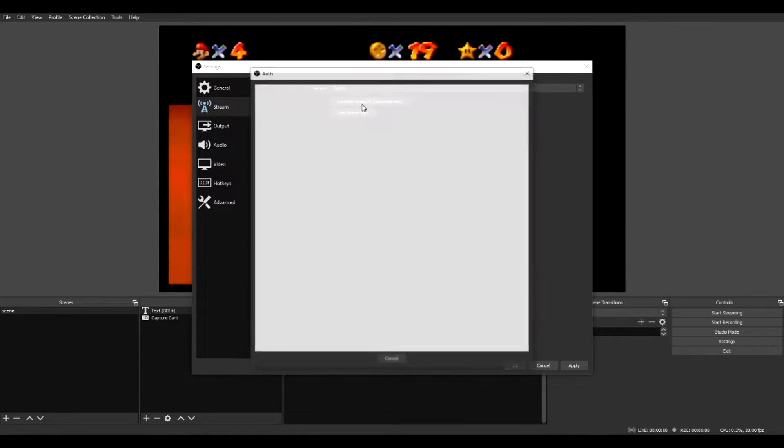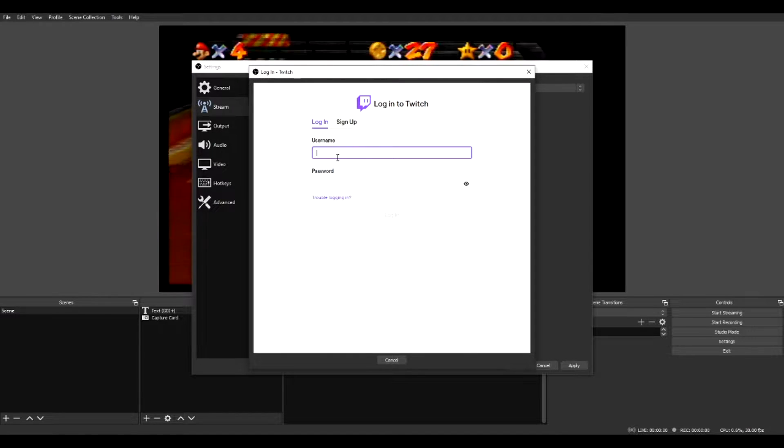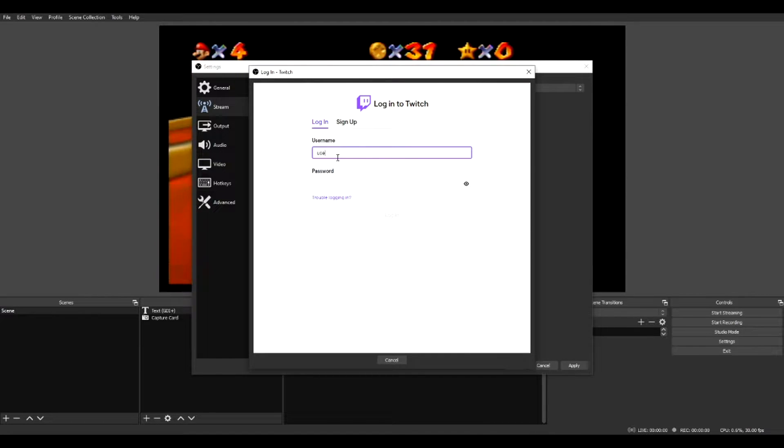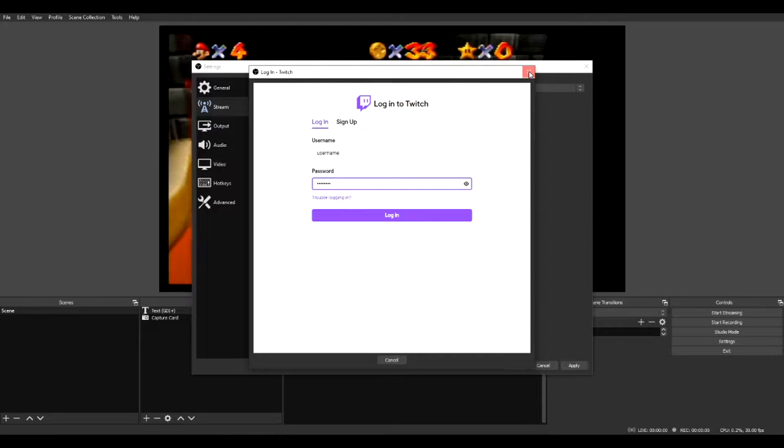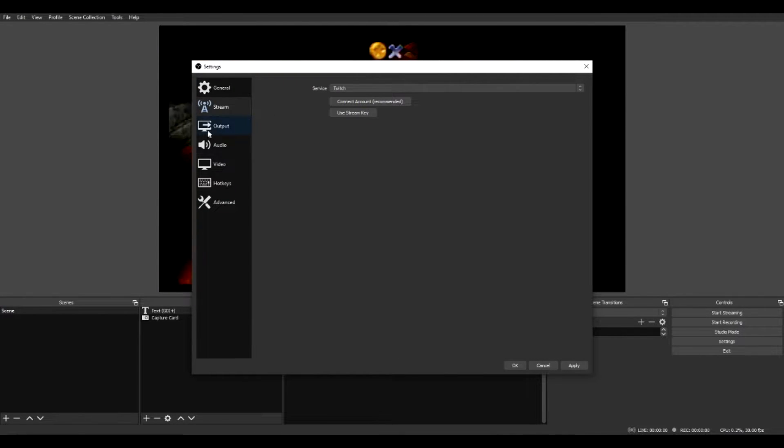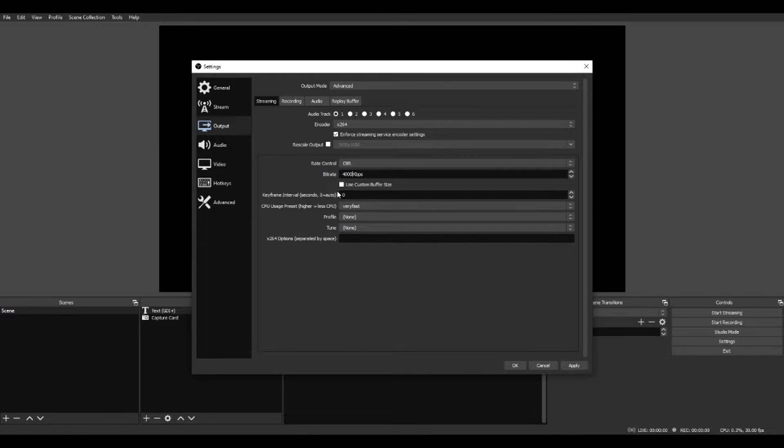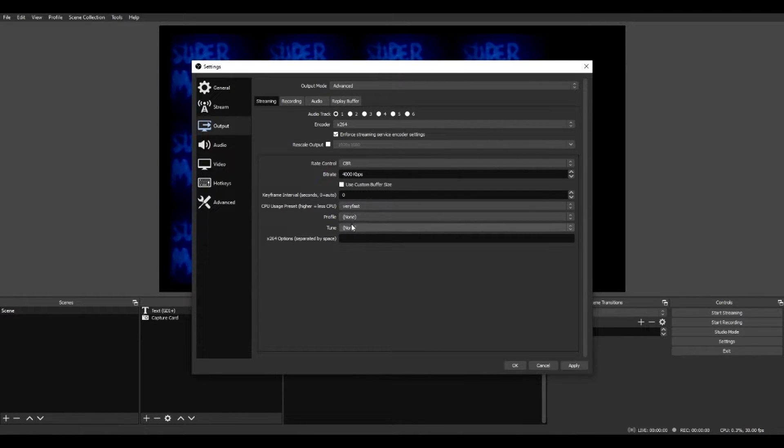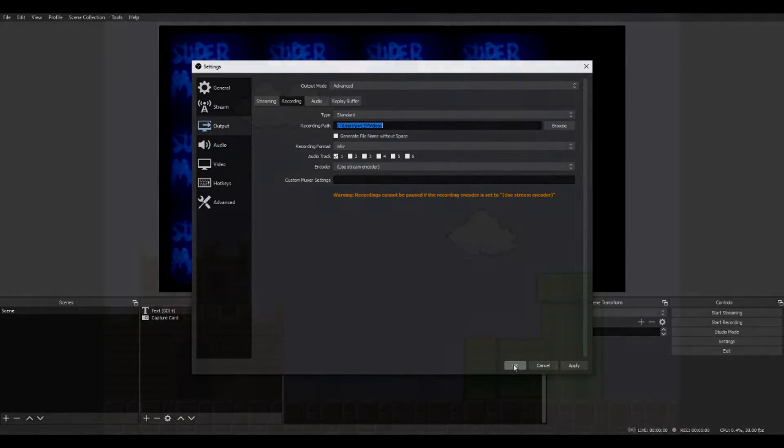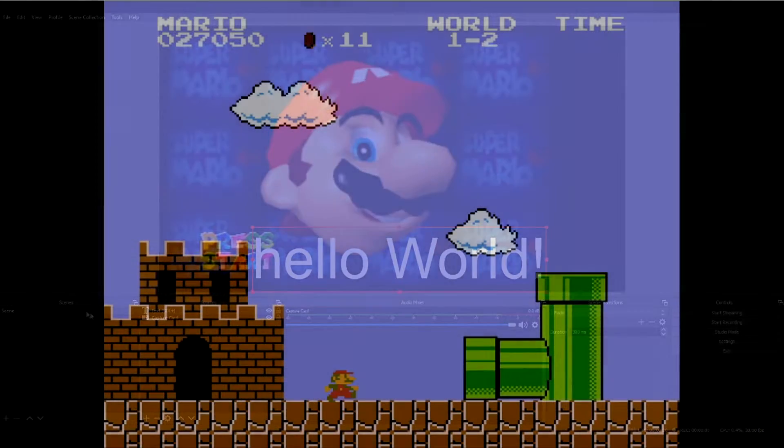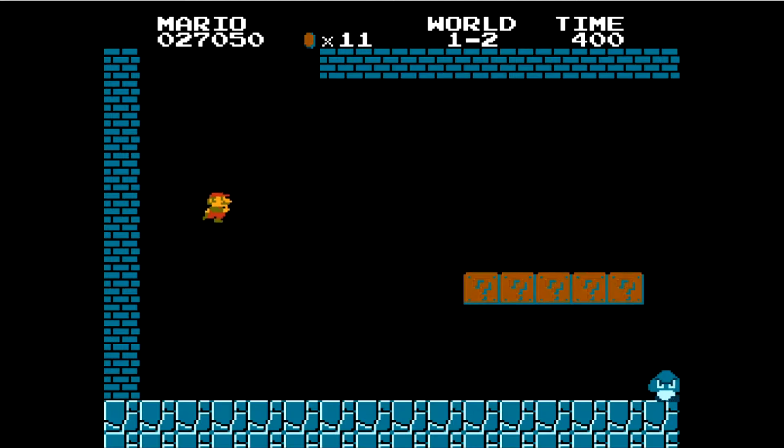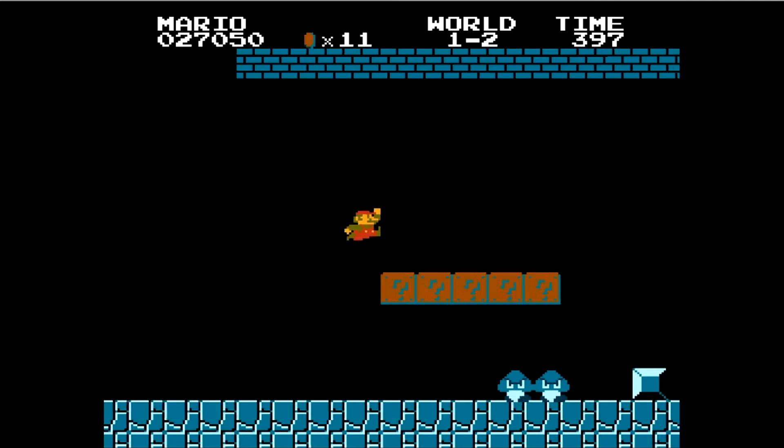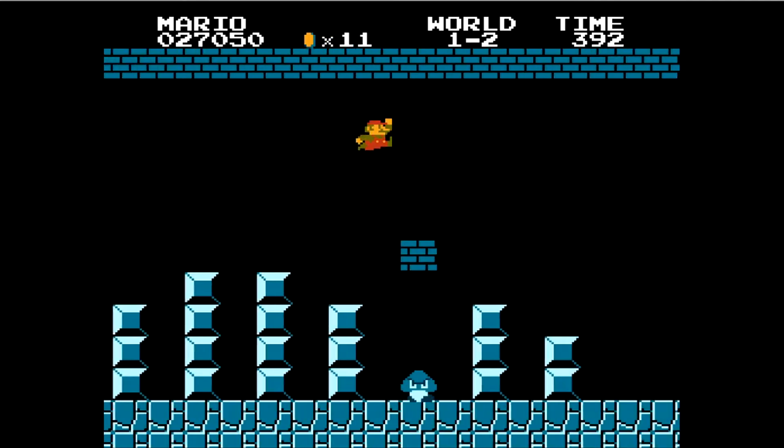Going into the OBS settings, most of what you're going to want to change will be under the stream and output tabs. If you're streaming on Twitch, you can connect to your account directly through OBS to access chat or stream information, as well as directly stream to your account without having to worry about a stream key. In the output tab, change the output mode to advanced. Now you'll have some more options with streaming and recording output, including bitrate and file path for recordings. I'm not the most well versed in determining what settings are best for your computer, but there are plenty of tutorials out there to assist.